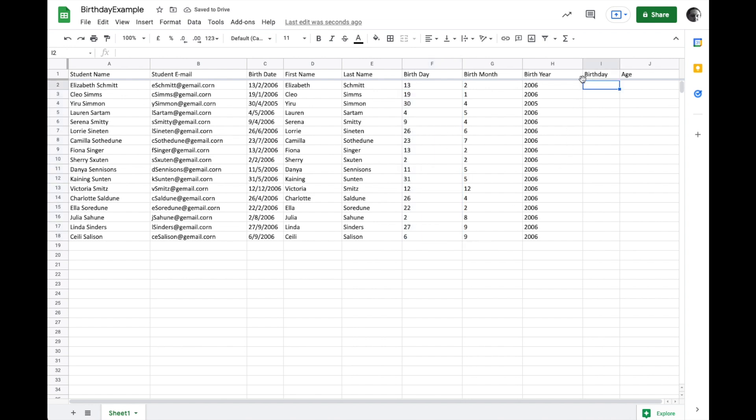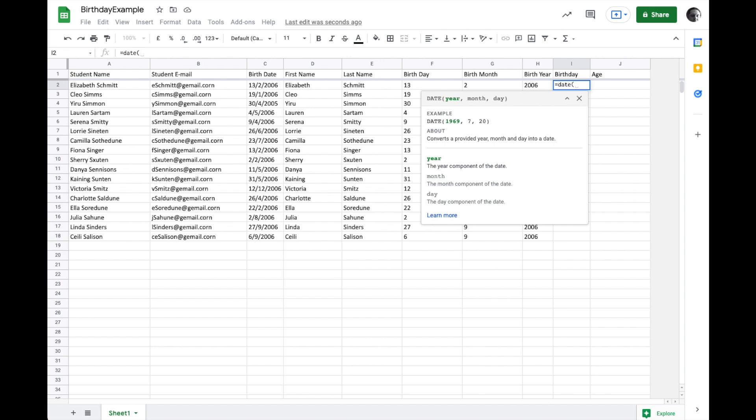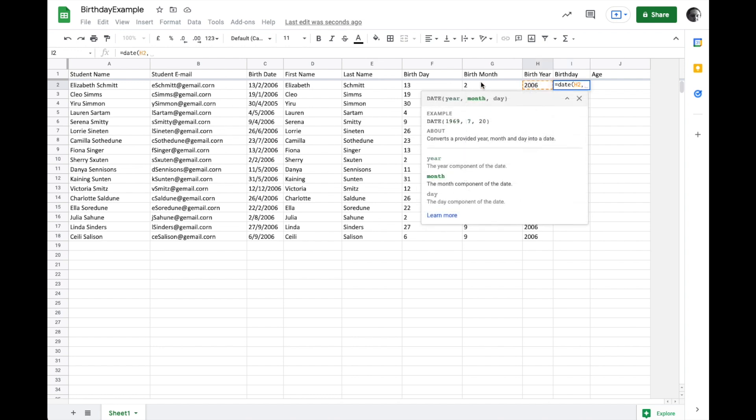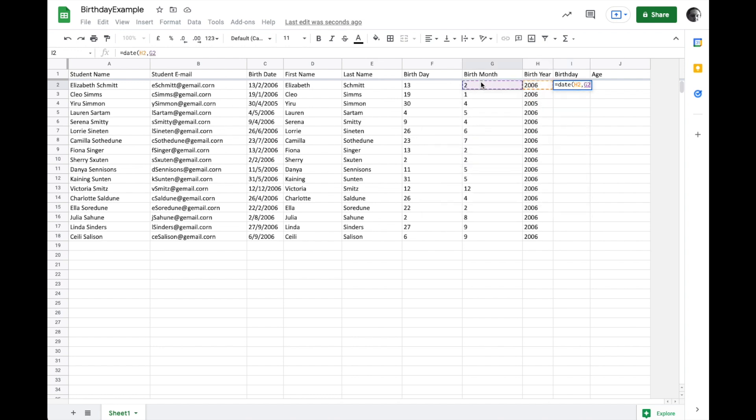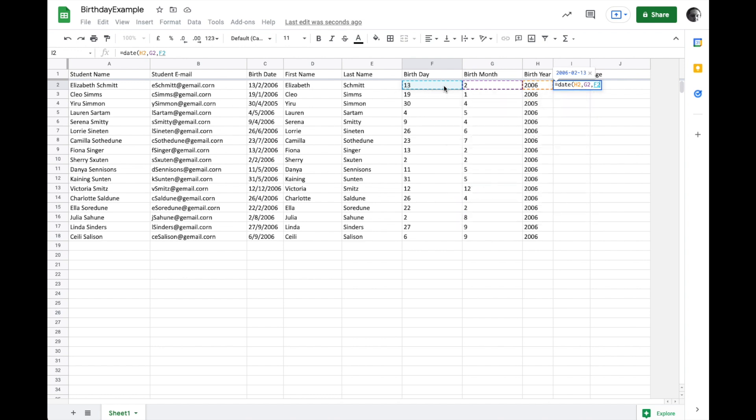Finally, let's build these back up into a proper date. And then we can calculate age. So to build it into a proper date, we're going to say equals date. And the way the date function works is we pass it a year and a month and a day. So we'll say year is this, month is this, and day is this. And close bracket.